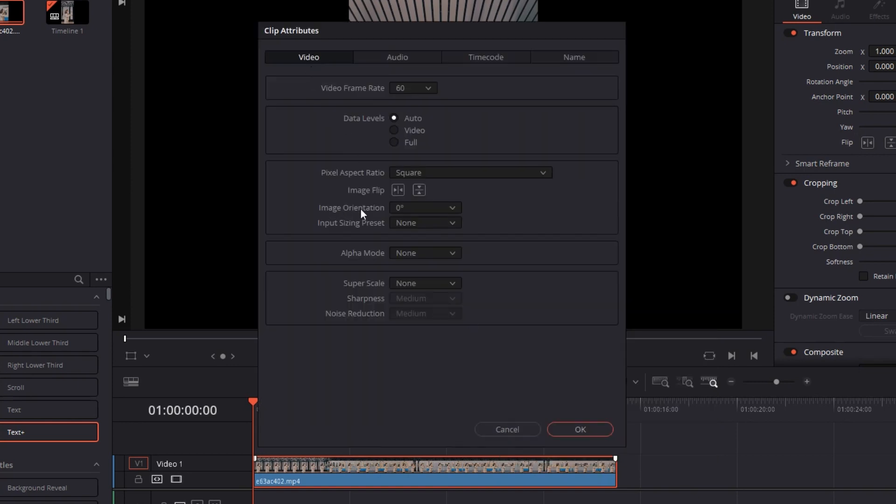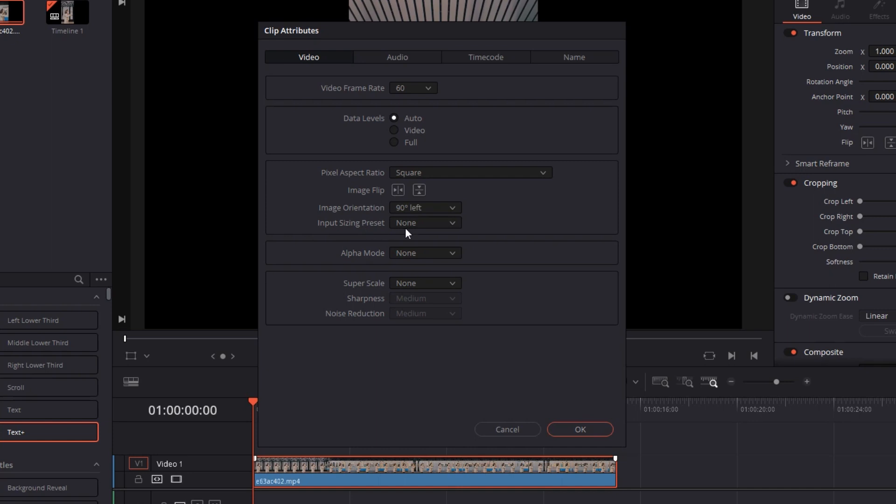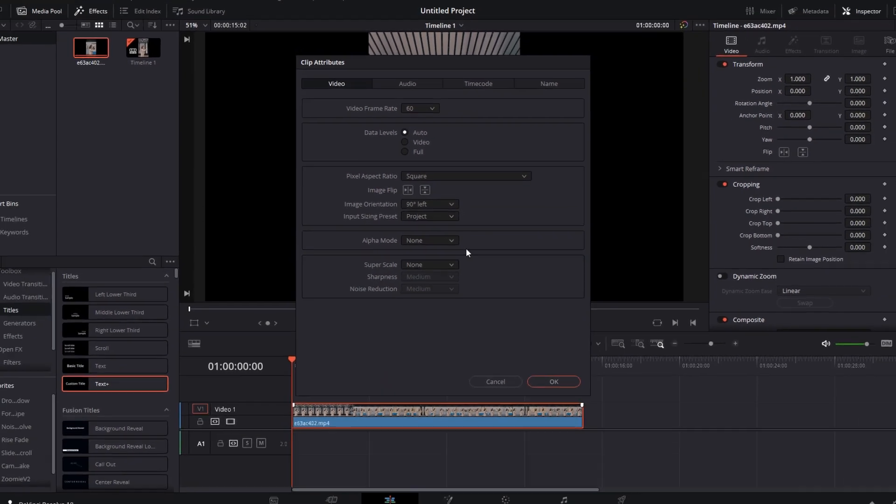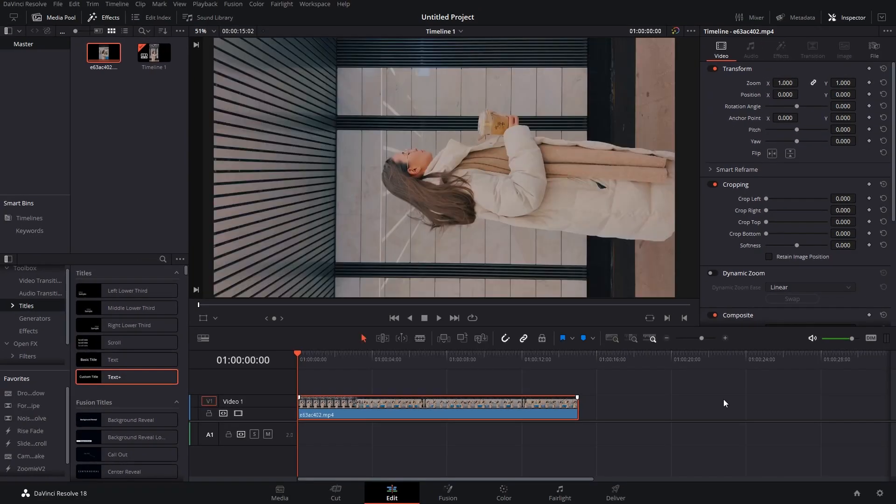Go to clip attributes, which will always be somewhere down here once you right click. Then in the video tab go to image orientation. As you can see, zero degrees - click on this and you can select either 90 to the right, 180, or 90 to the left. So now we want 90 to the left, just select it. Then input sizing preset, select match project size, it will fit the rotated image to the size of the screen. Select project, hit OK, and there we have it. The clip has been rotated in four clicks.